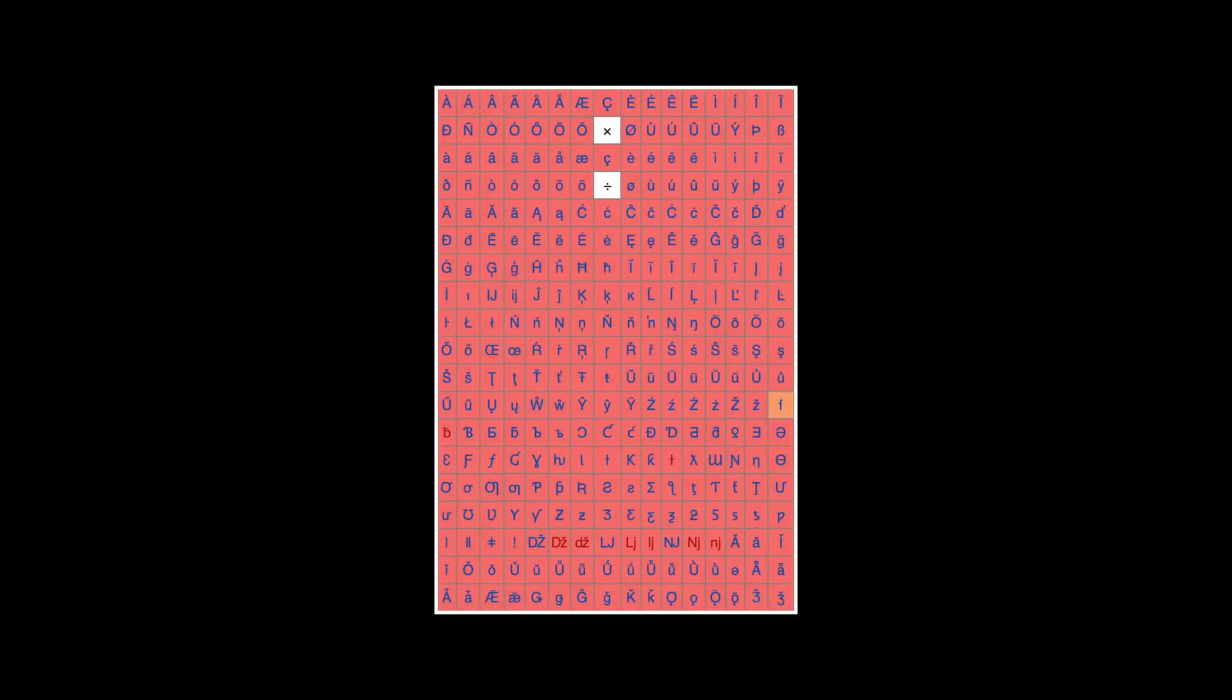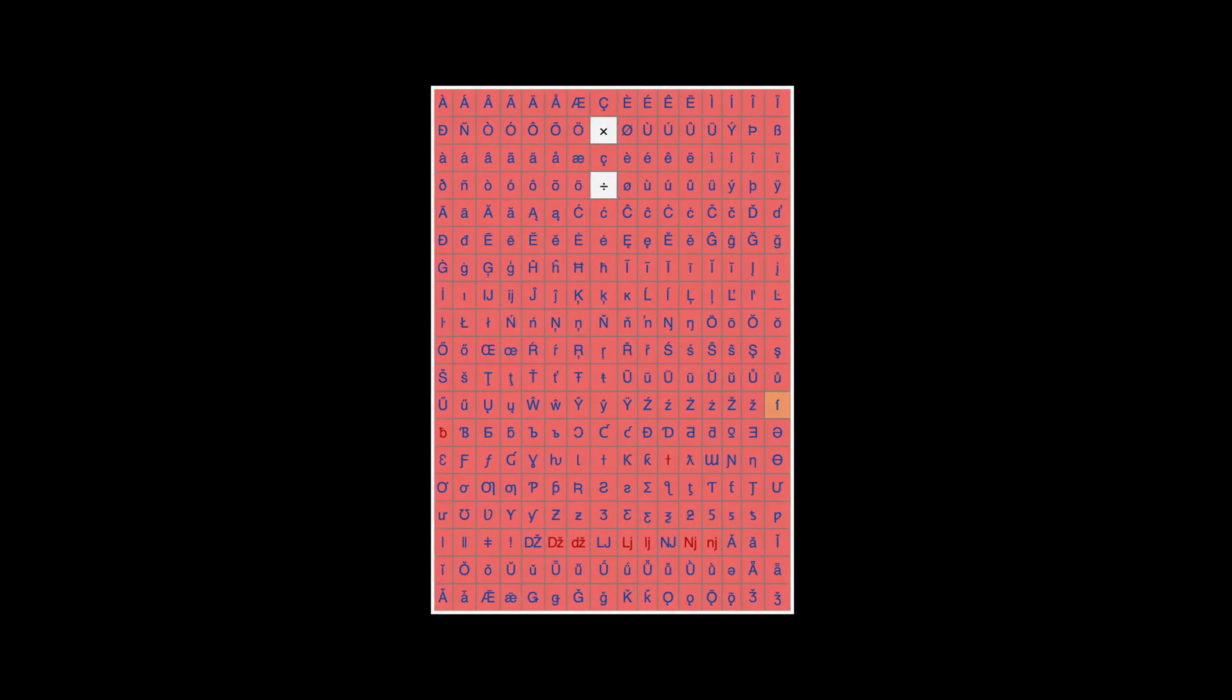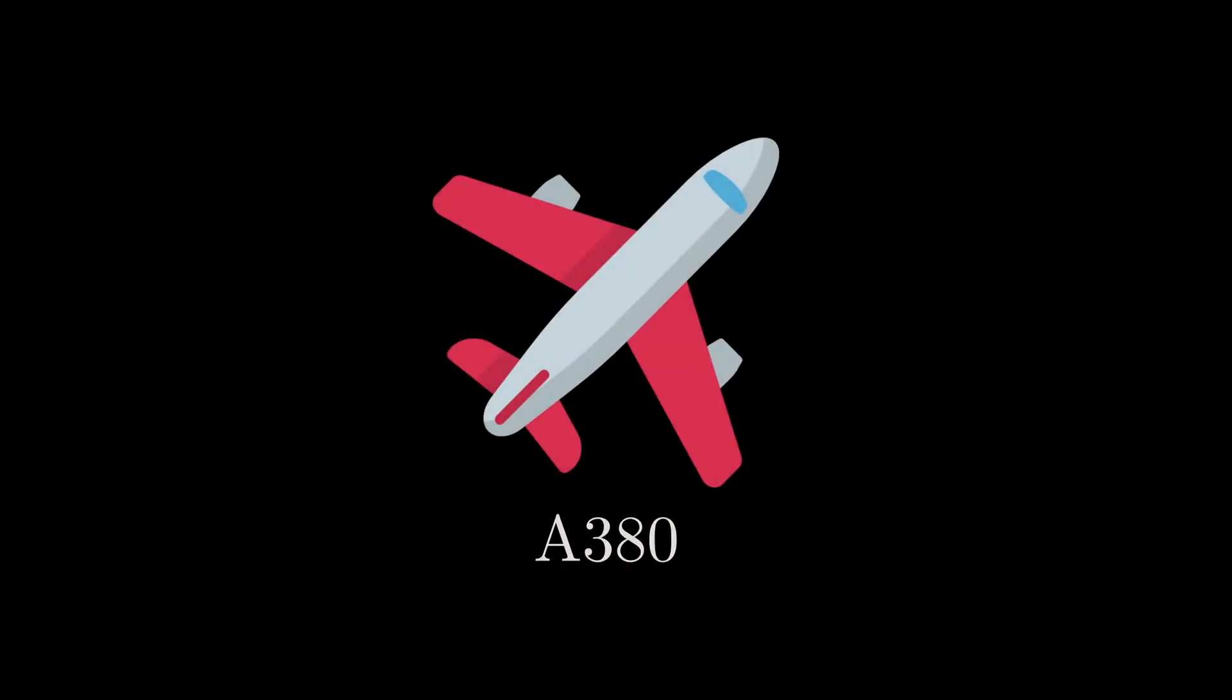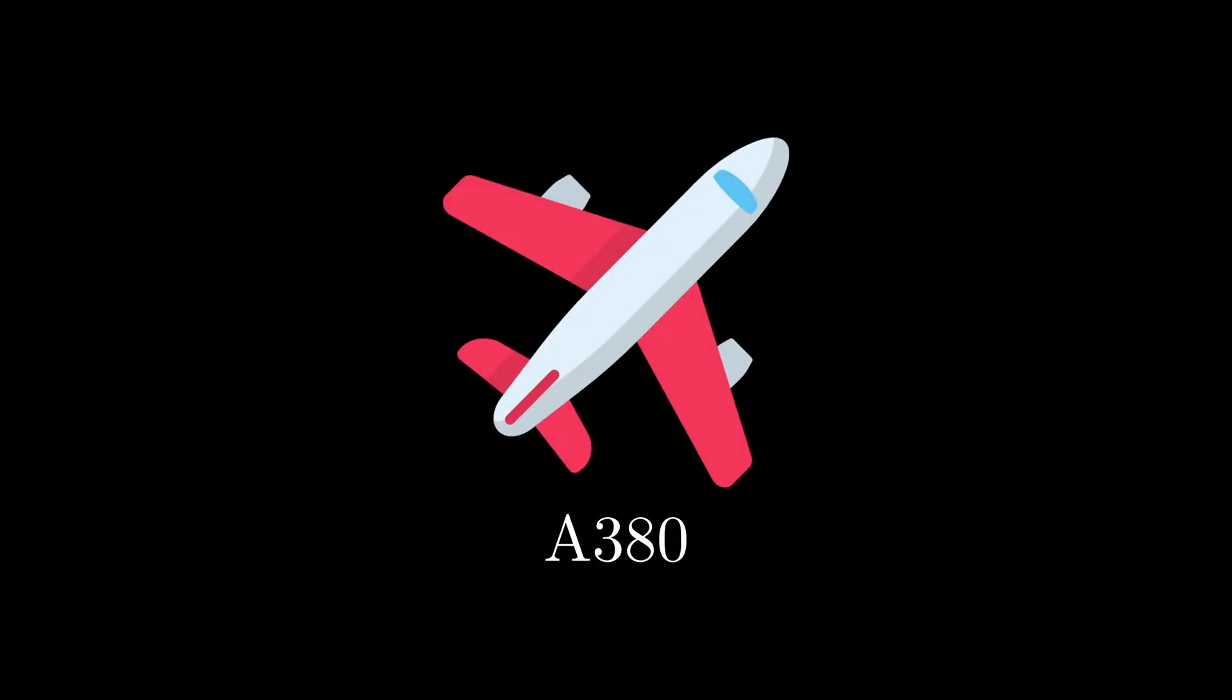Firstly, choose one letter between A to Z. Secondly, choose a special character from this table of Latin script here. Finally, to top it off, pick your favorite aircraft model, preferably one with a letter and combined with a few numbers.